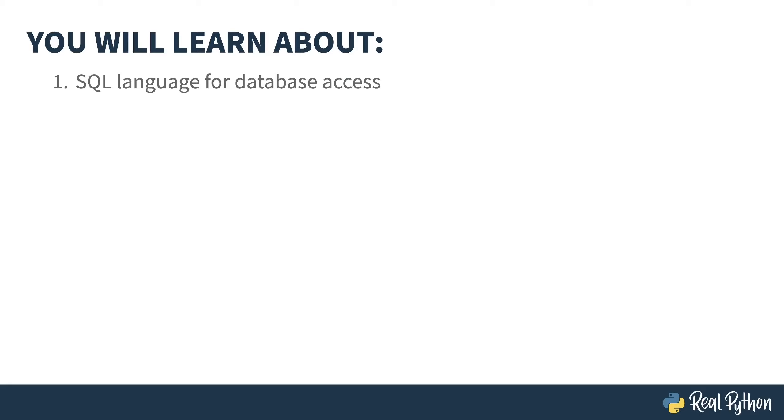In this course, you'll learn about SQL, also known as SQL, the language used to interact with most relational databases, and then dive into SQLAlchemy, a library for using SQL concepts in Python.